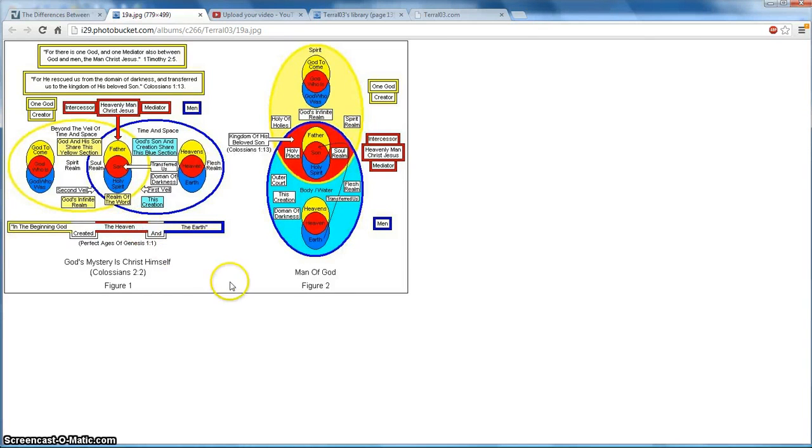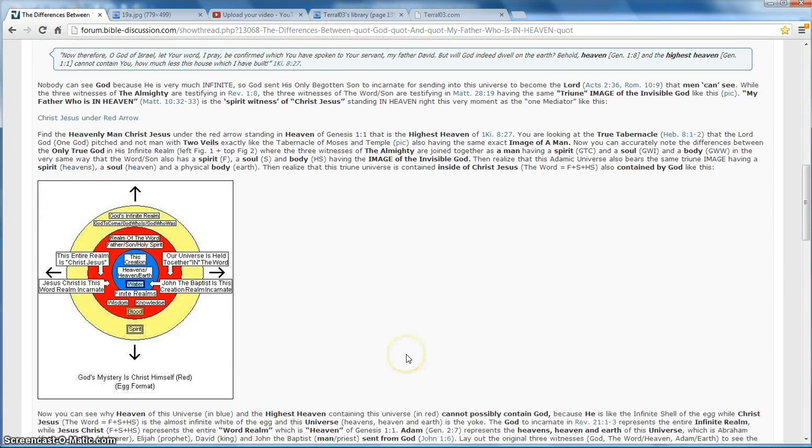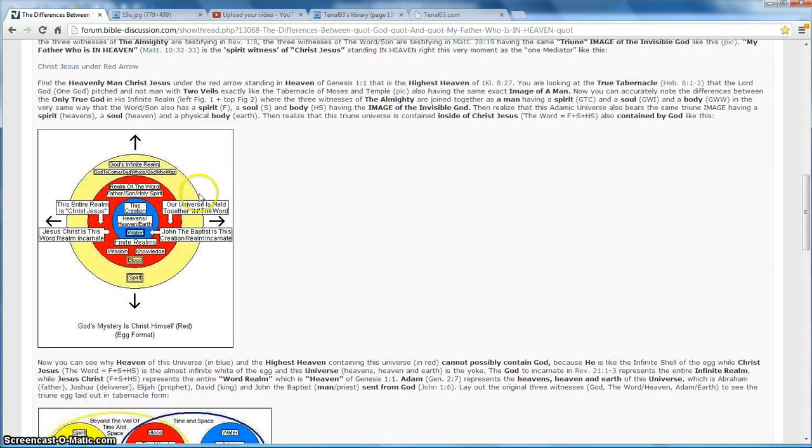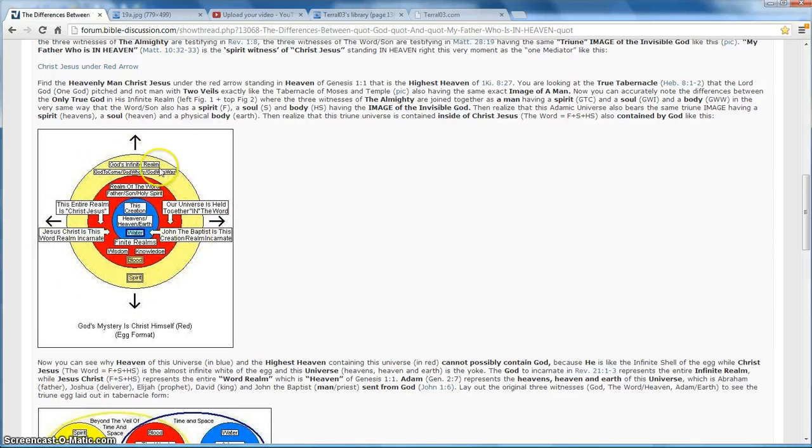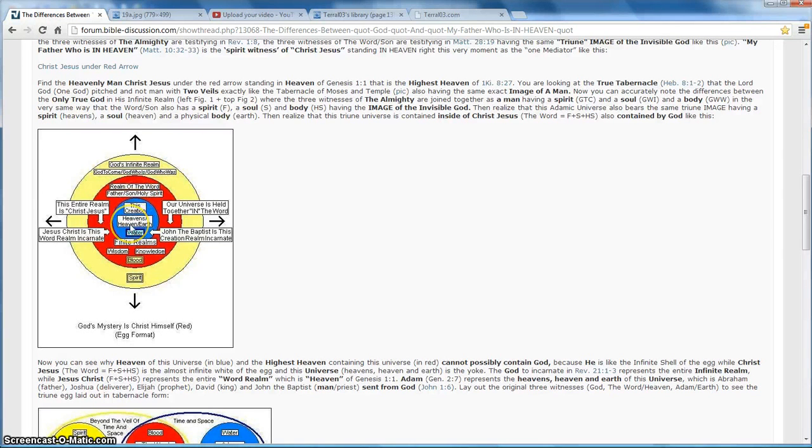So God has hidden his wisdom, like I said, right in plain sight. Now it's up to us to see the difference. Here is an egg view of what you just saw. God's infinite realm is like an infinite shell going in every direction. The realm of the Word, which is heaven, the heaven of Genesis 1.1, is the highest heaven.